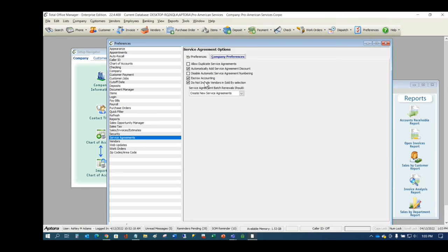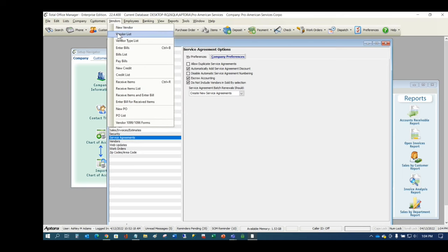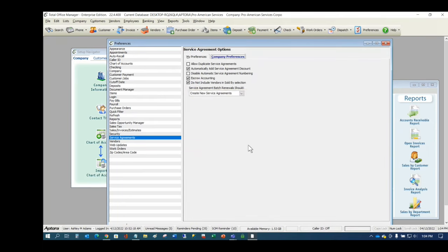There is also a preference called 'Do Not Include Vendors in the Sold By Selection.' When you create a service agreement, you can select who sold it — not just employees but also vendors. You might do this for 1099 employees who are paid as vendors. Most companies would check that box to exclude vendors if they don't have any 1099 employees that would apply.